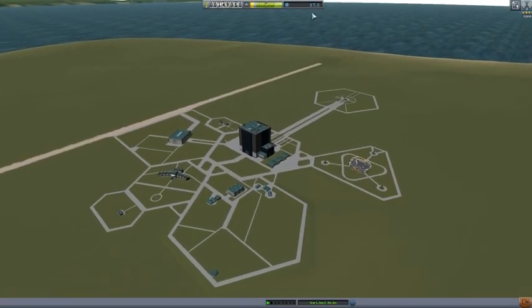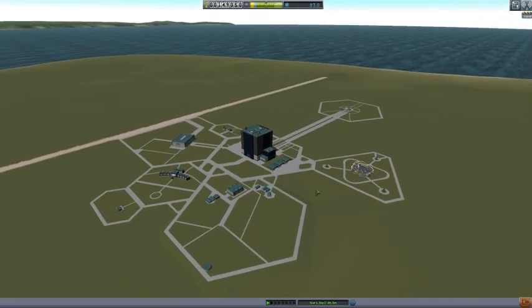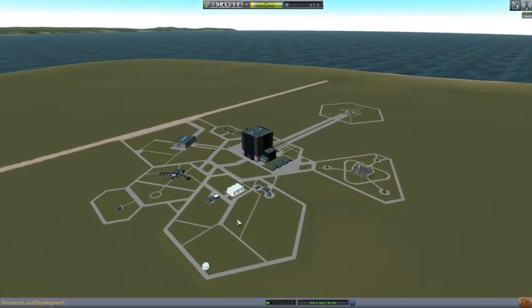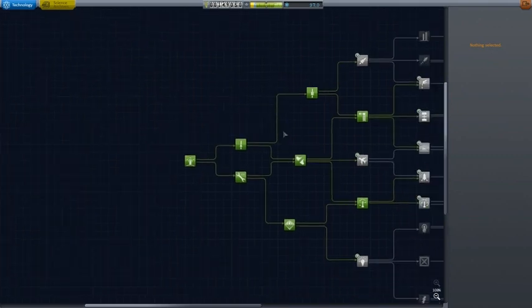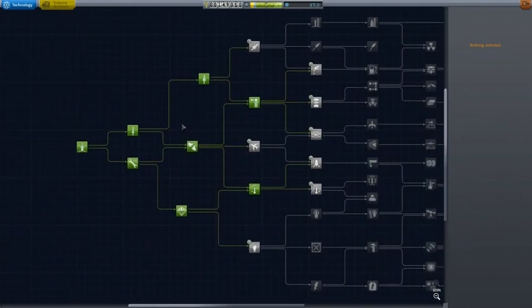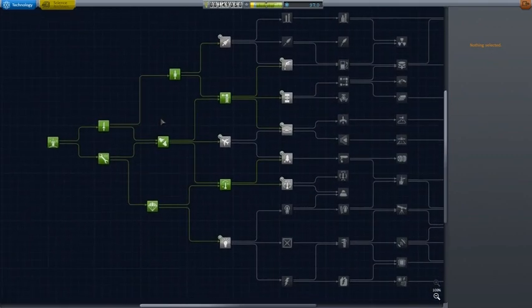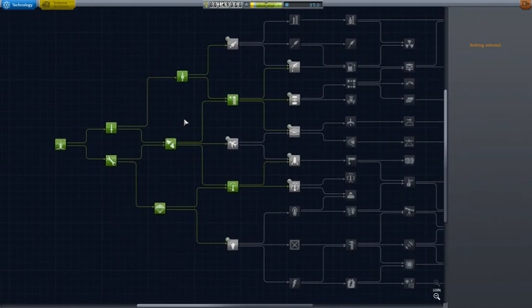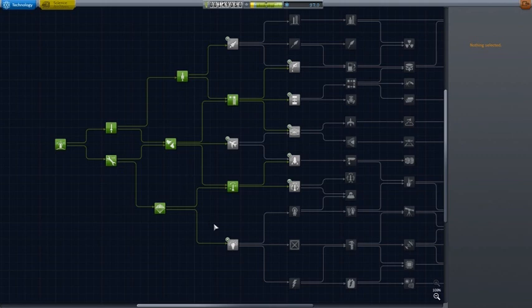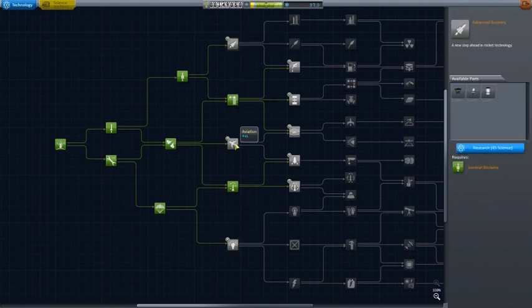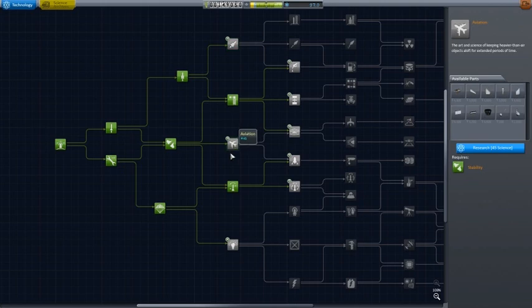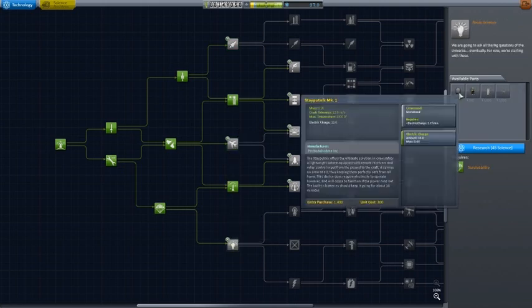But, 97 Science, time to spend some science to get some more new parts for our rocket engineers to build. So, let's see here. We can buy two of these 45s. And we have three available. Basic science.